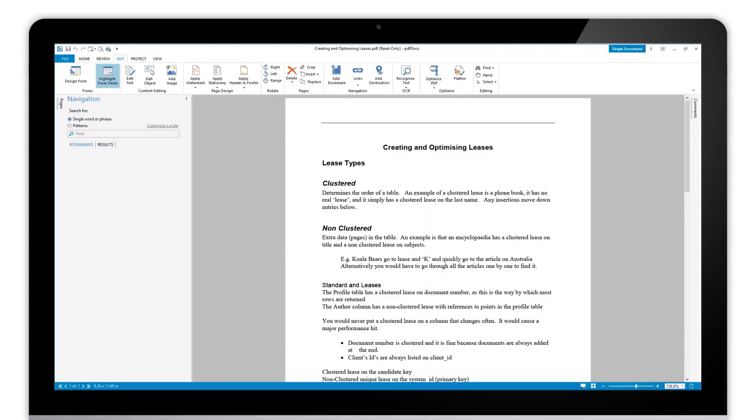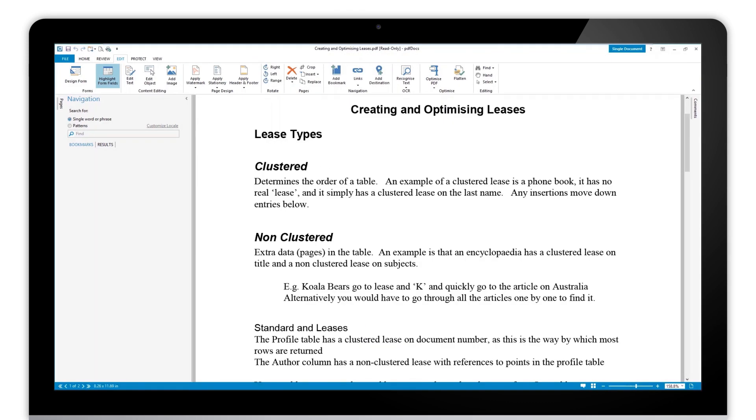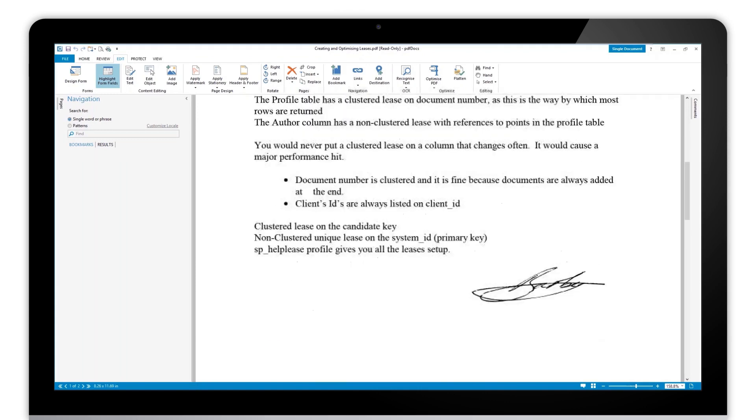I can be safe that nobody else is going to be able to take my signature and remove it from the document. So I flatten this now, and as you can see, I can no longer select that signature.